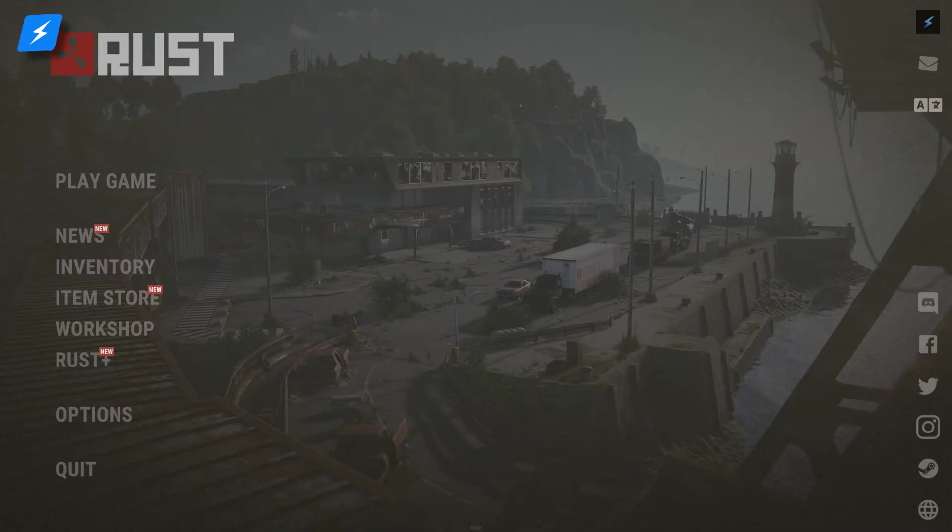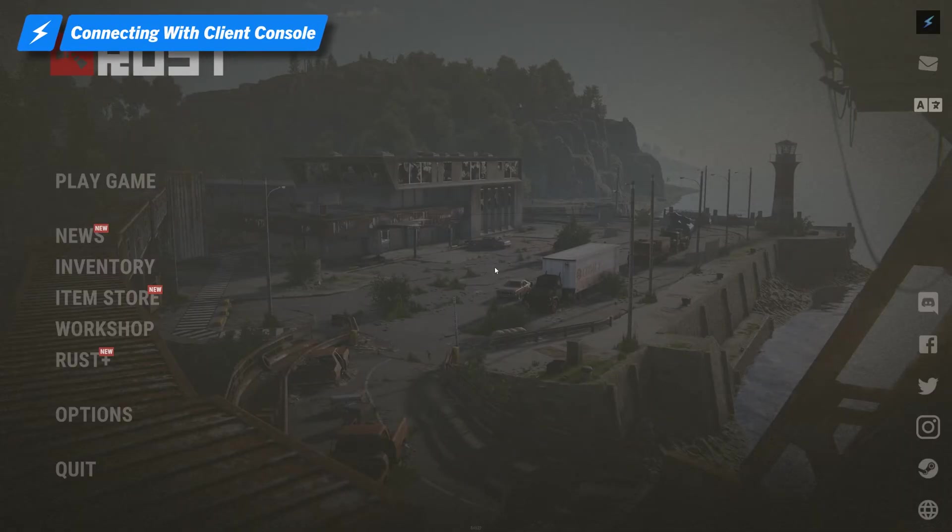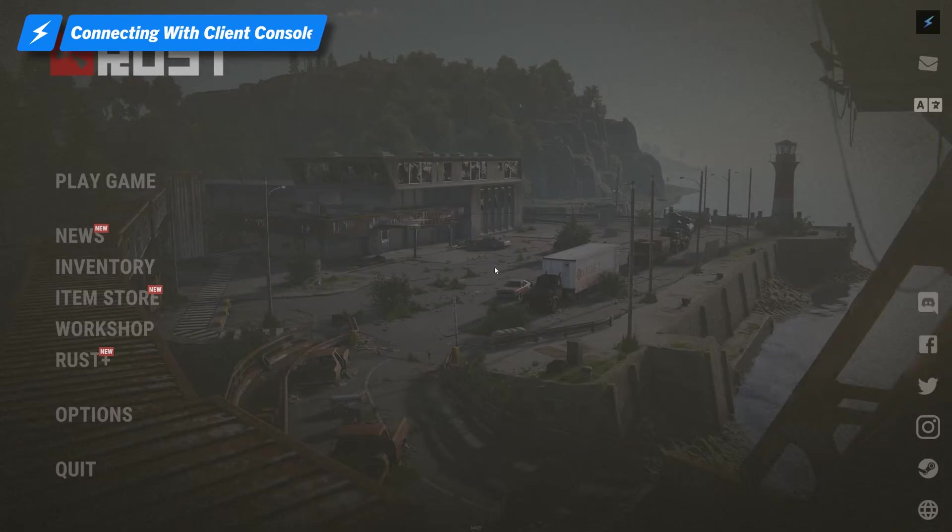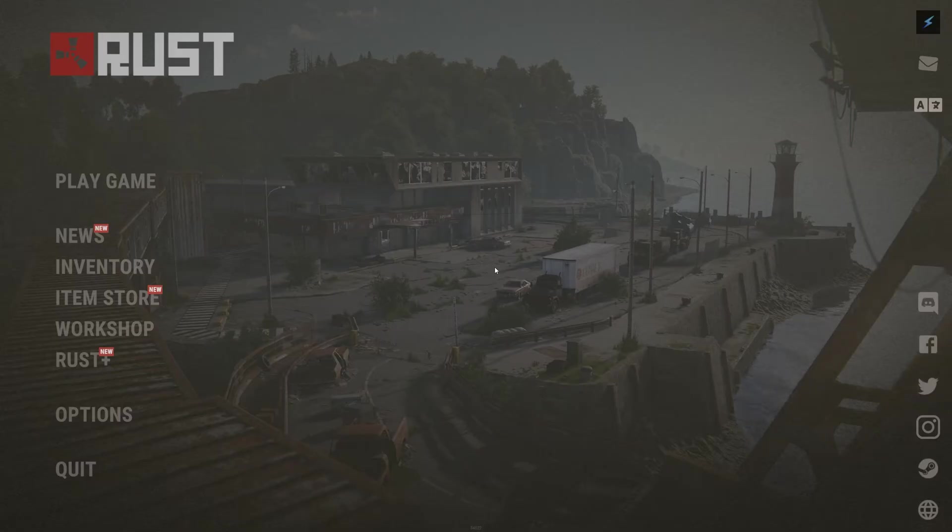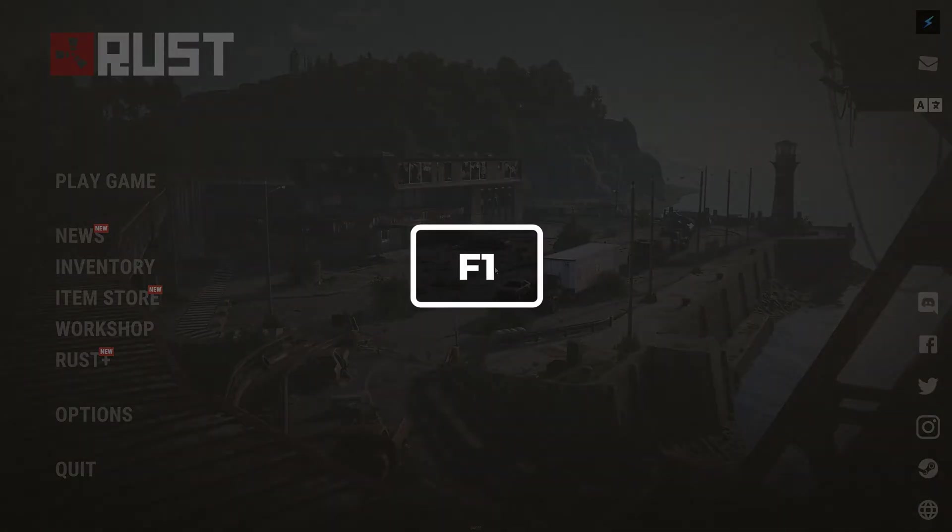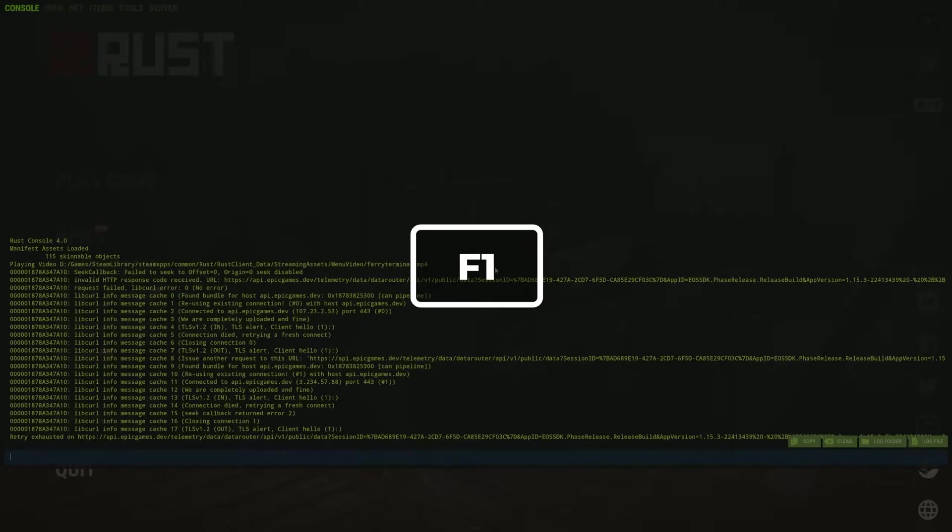Now that you have your server address, the first way to connect is with the client console. The in-game Rust client console allows you to directly connect to a server with a command, which requires your server IP and port. Press the F1 key to open the game console.